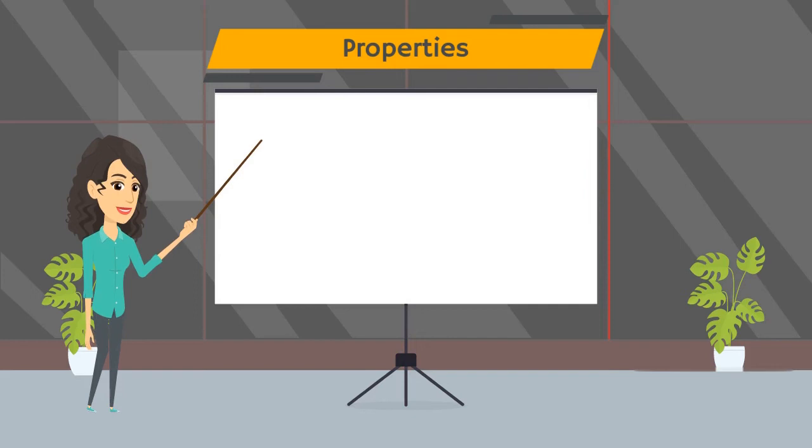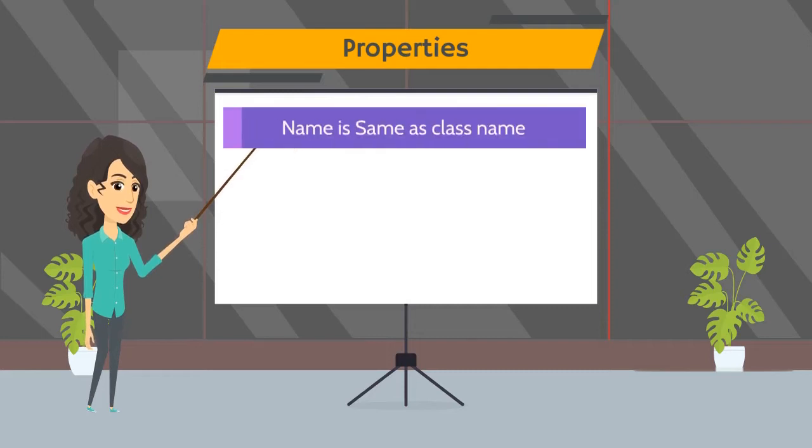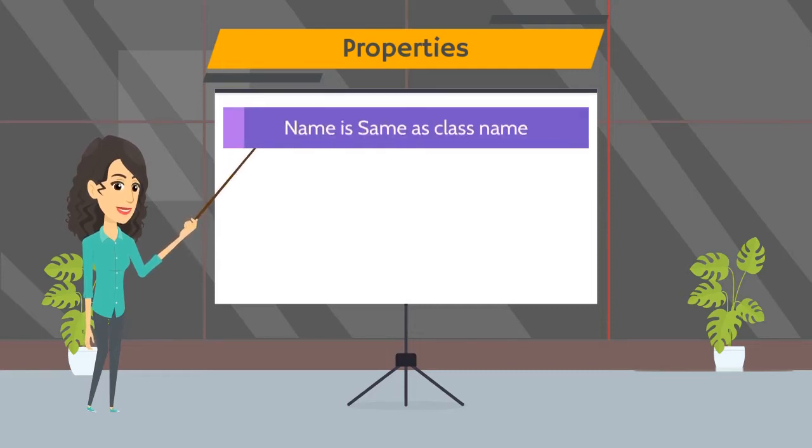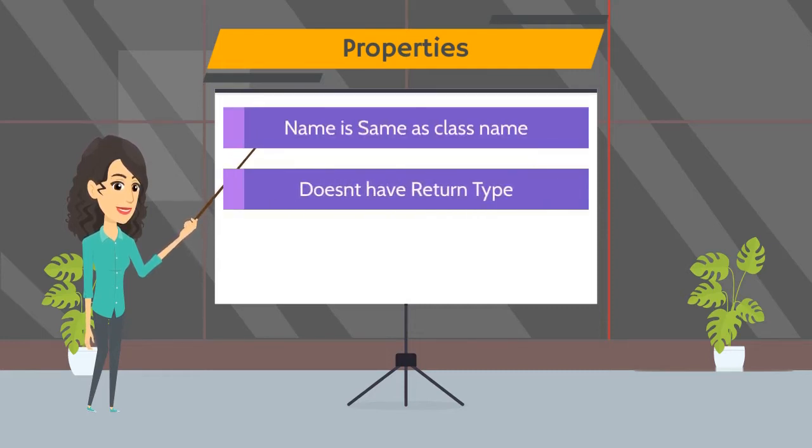Let's see some properties of constructor. Constructor is a special function, so it has some special properties. Like name of constructor is always same as a class name. Constructor doesn't have any return type.